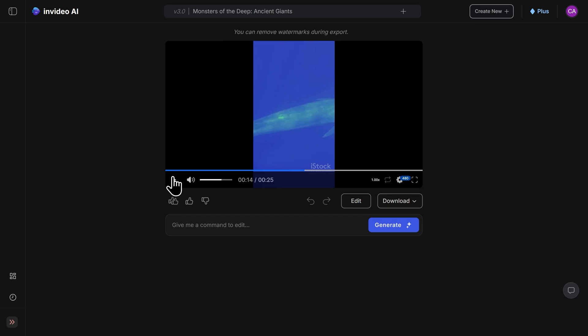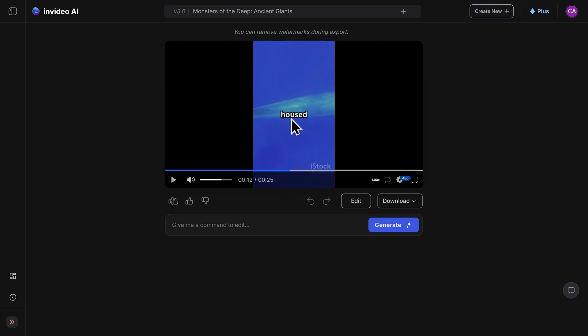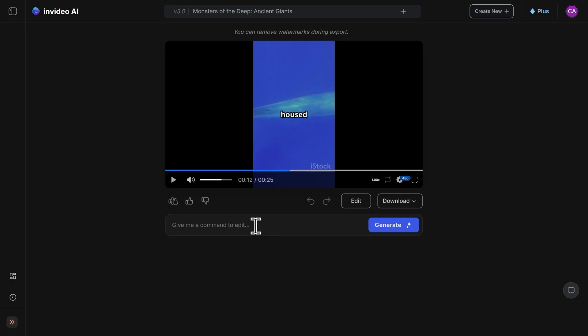Now, what happens if you don't like something within the video? For example, here, if I go back, I'm not a huge fan of this caption style. InVideo makes it super easy. Go below here, and you can actually give a command to edit the video further.